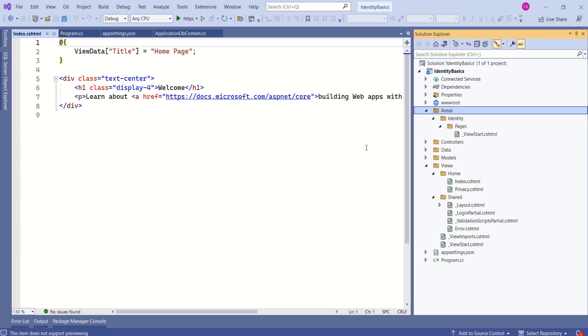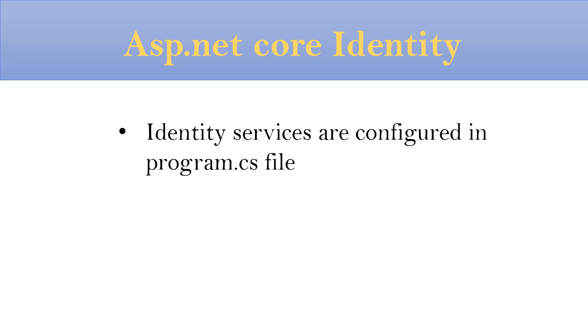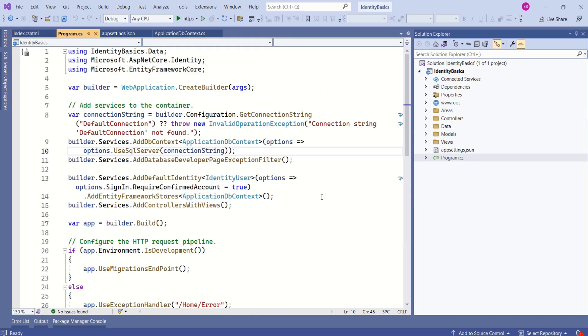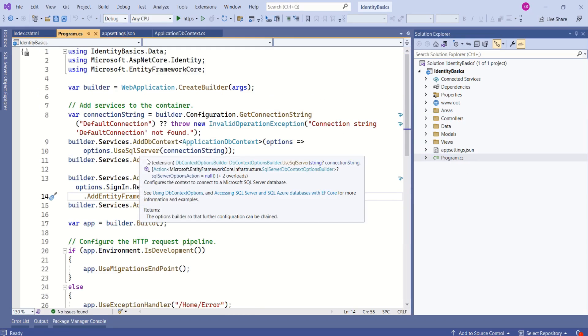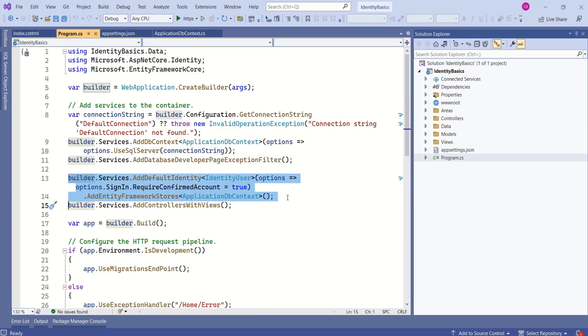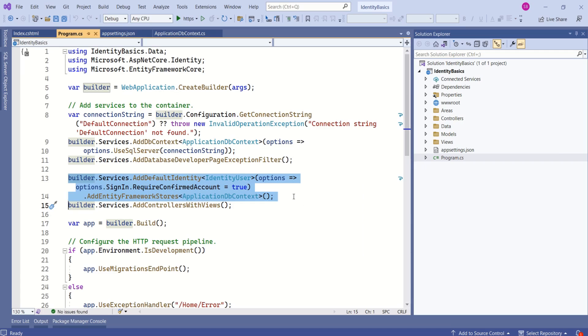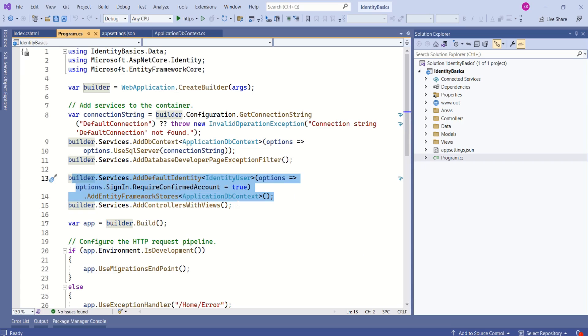For now, let's understand the important steps that are involved in configuring identity. Next important thing is identity services are configured in program.cs file. I will open program.cs file. Inside this file, here we are adding identity services using add default identity. And we are registering identity user class and we have mentioned all the other settings. In this program.cs file, identity services are registered.